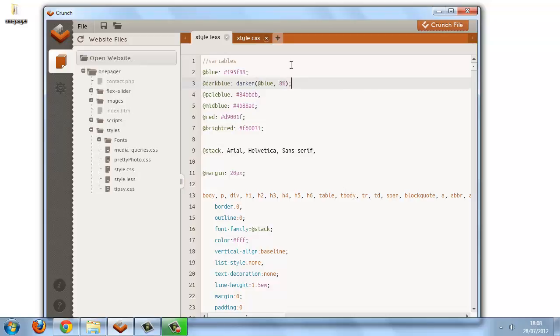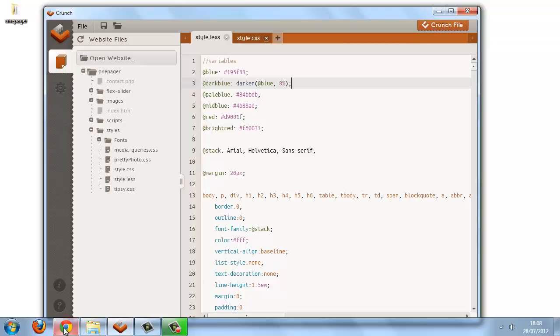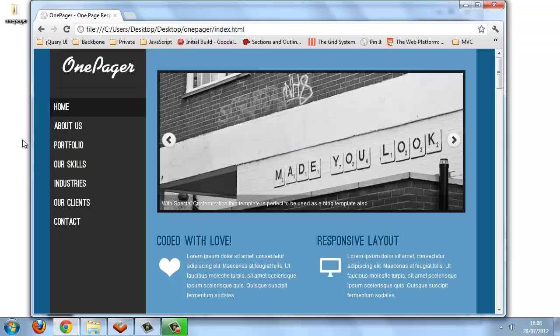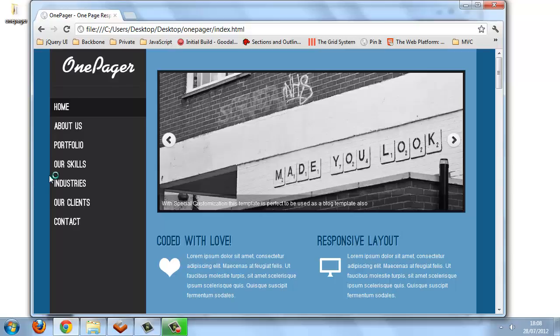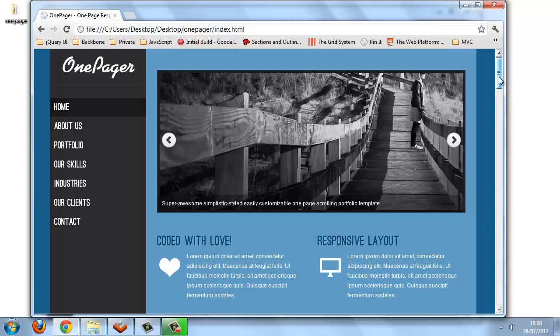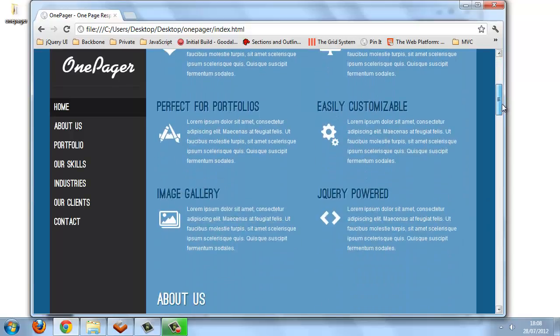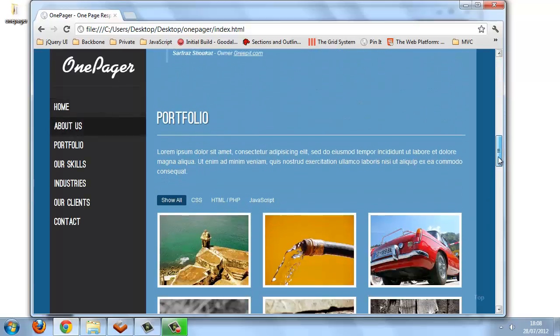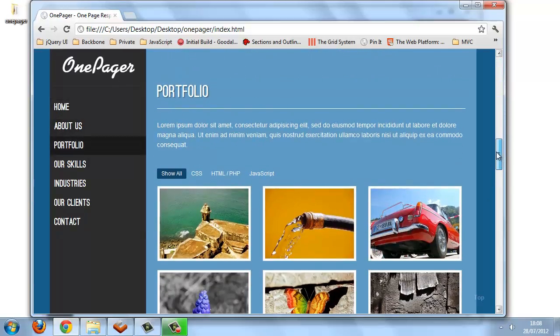So we'll just crunch that, and if we take a look at the example site, yeah, it looks exactly the same. Nothing's gone horribly wrong, so that dark blue should be fine.